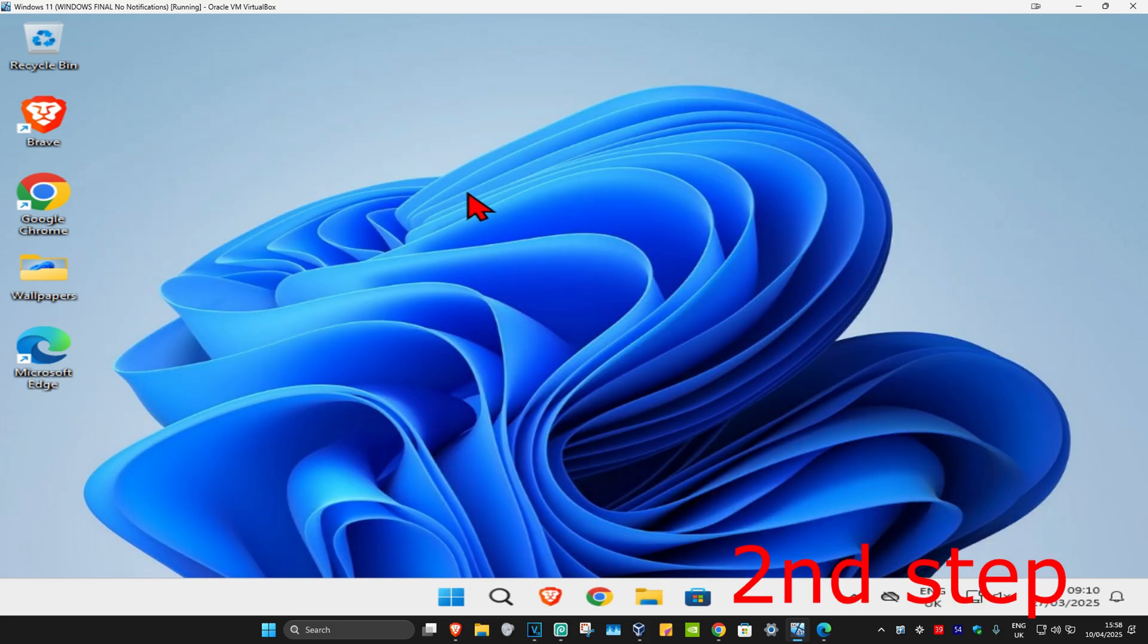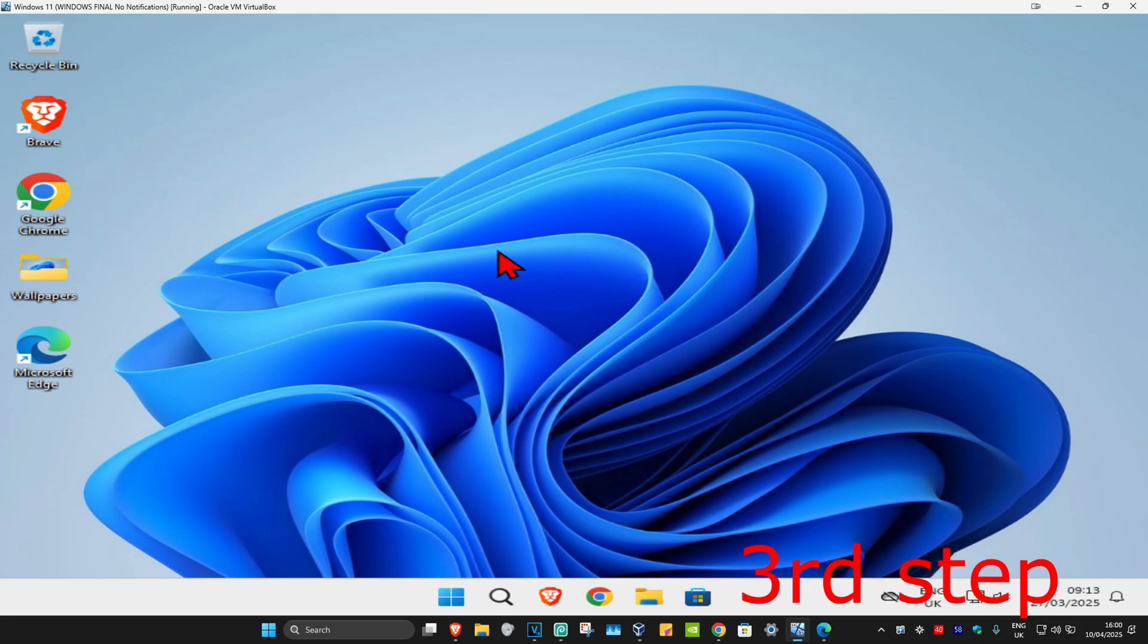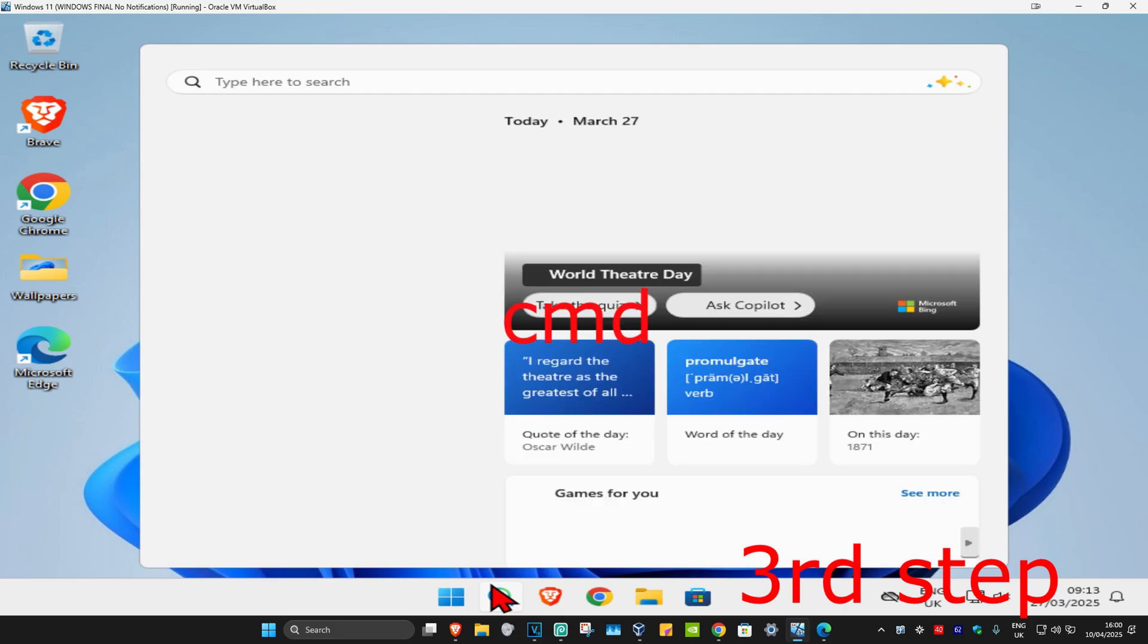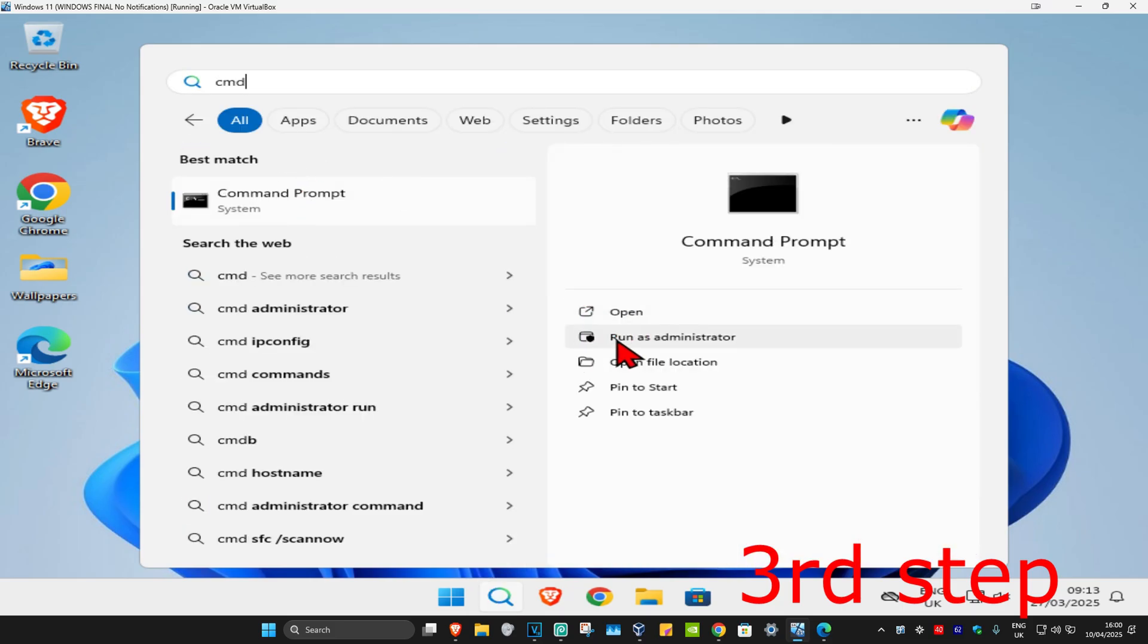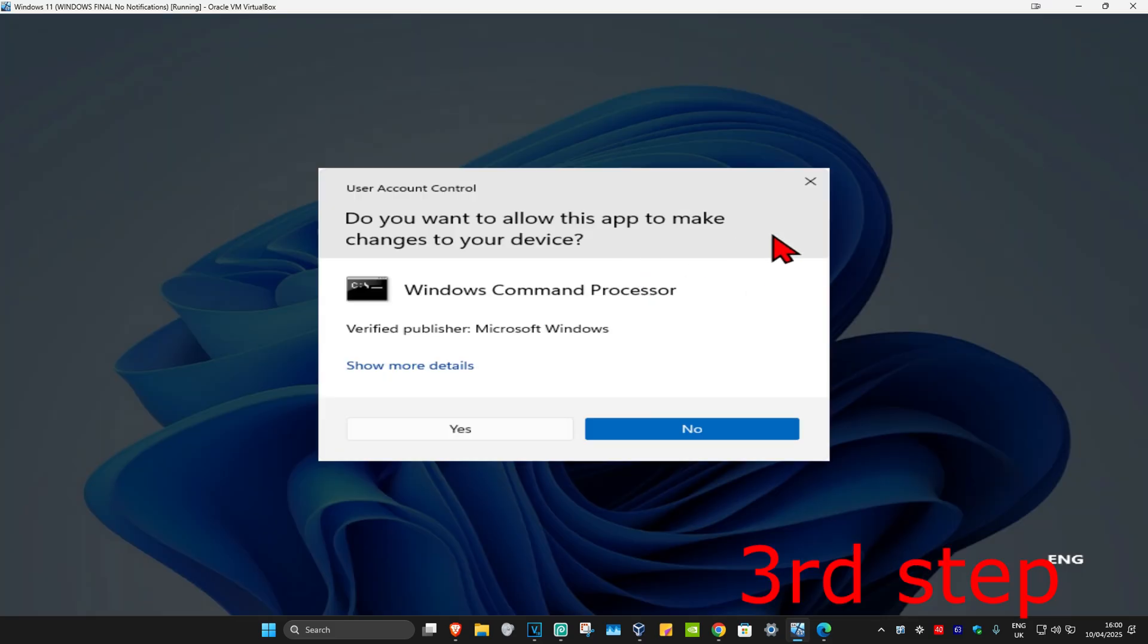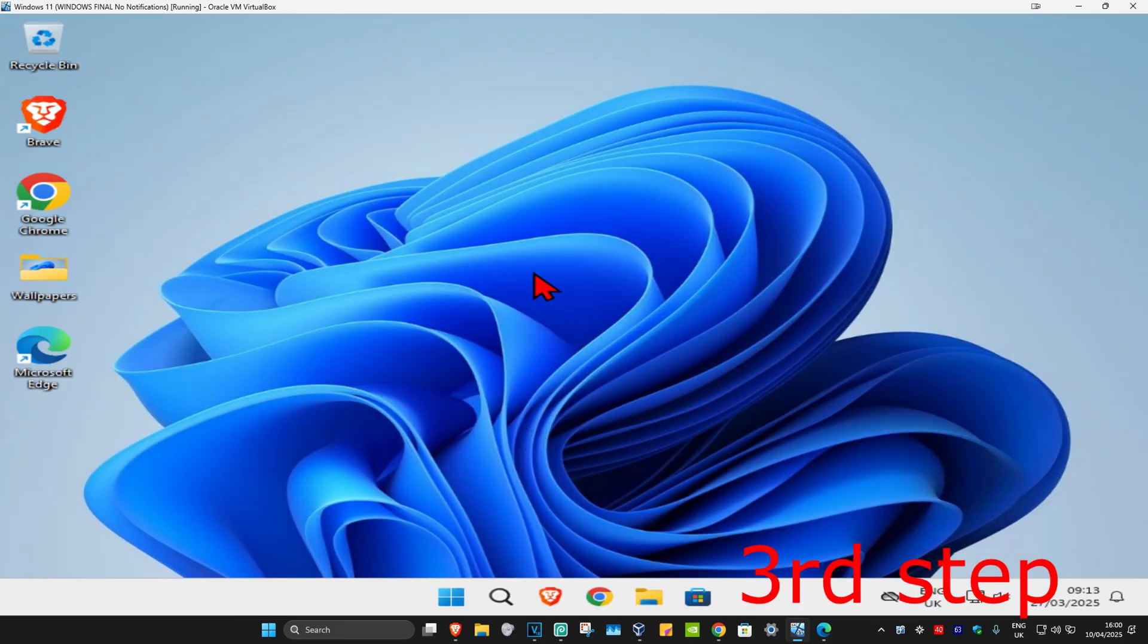For the second step, make sure that you have no VPN or proxy server enabled. If you do, disable it. For the next step, head over to search and type in 'cmd'. Run it as administrator and click yes.